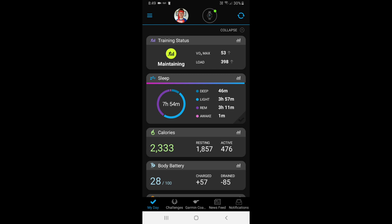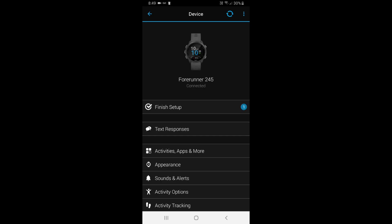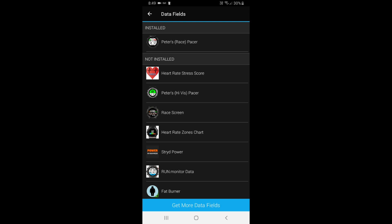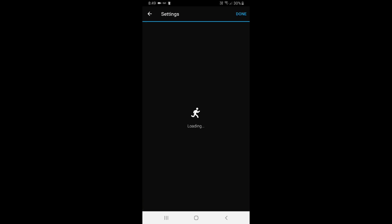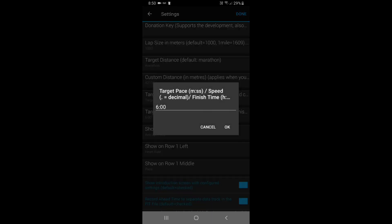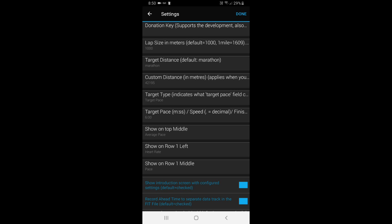So what we're now going to do is go in and change the settings on one of the data screens we've installed — this is where it gets really cool. Swipe over from the left, go to Garmin devices, select your watch, and in the middle you've got activities, apps, and more — click on that. Go to data fields, select Peter's Race Pacer, and at the bottom you've got settings. You can go in and select target pace, target speed, or even target finish time — just click the box underneath, change your target pace or finish time, click done at the top right, sync it back with your watch, and you're ready to go.